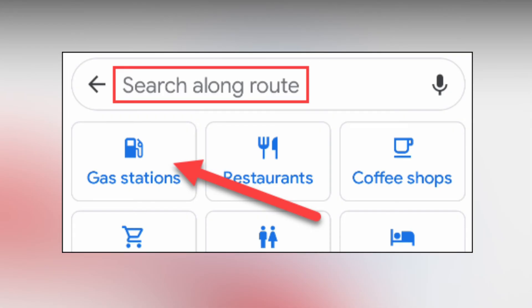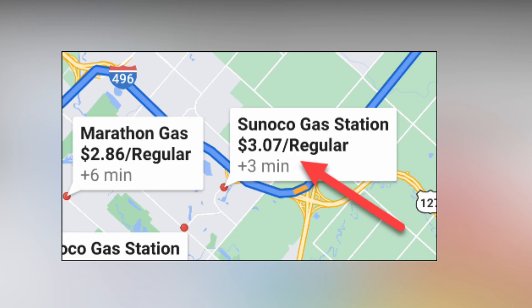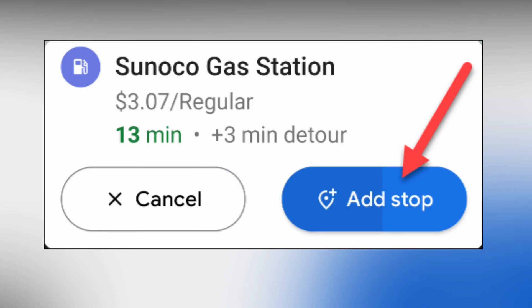You can select Gas Stations or do a search for a specific gas station name. This looks slightly different on iPhone. Gas stations will be displayed over the top of your route. They also display the current price of gas and how much time will be added to your trip if you stop.